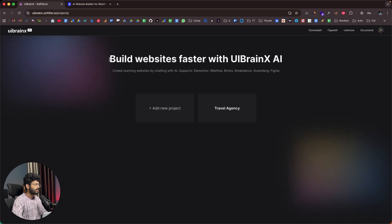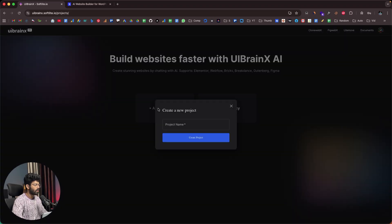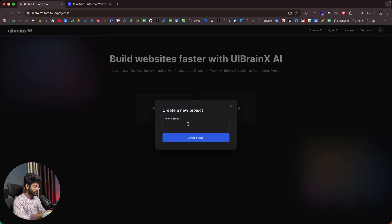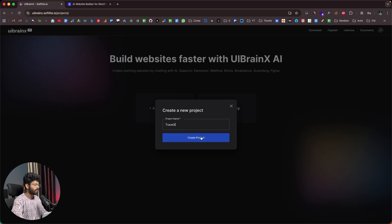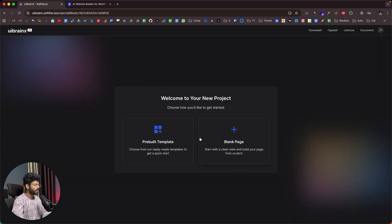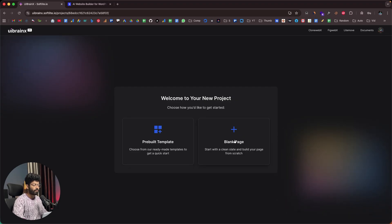As you can see, it says 'Build websites faster with UI BrainX AI.' The first thing you have to do is click on the 'Add New Project' button. I need to provide a name — in this case I have a travel agency, so the name will be TravelX. I'll click on 'Create Project.' Once you create a project, you have two options: start from a prebuilt template or start from a blank page and use AI to build it from scratch.